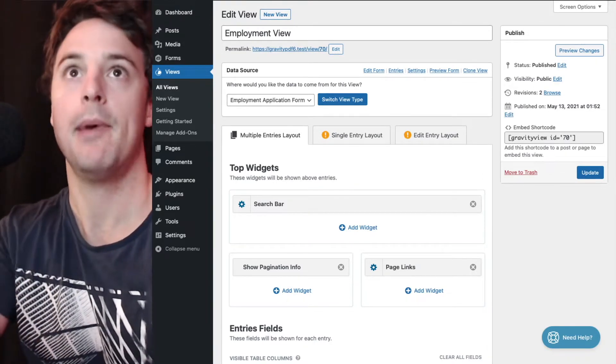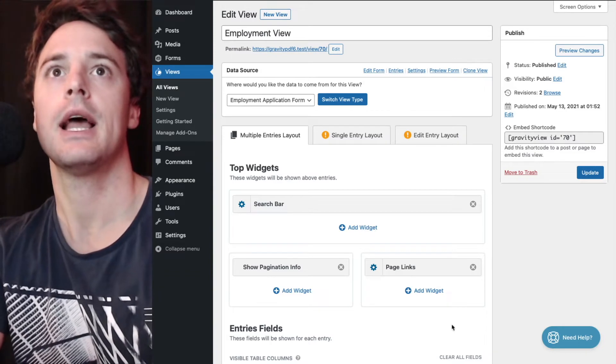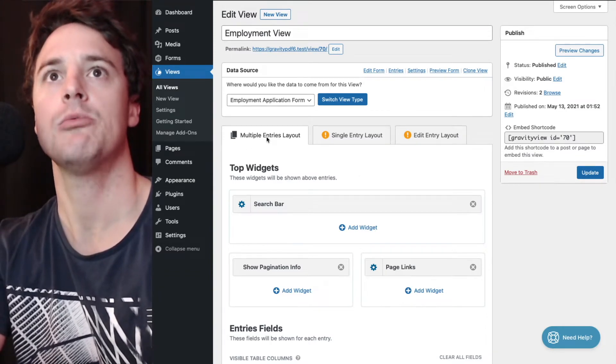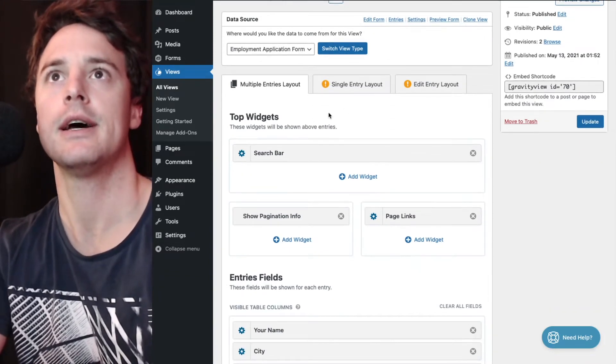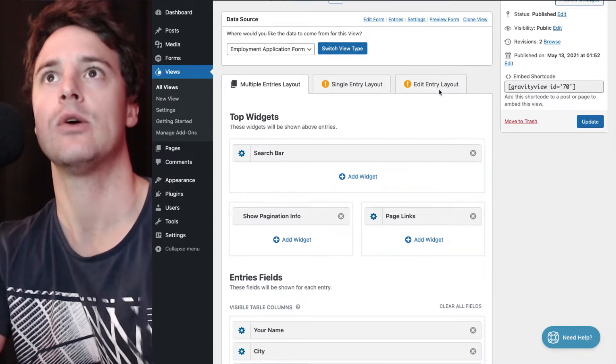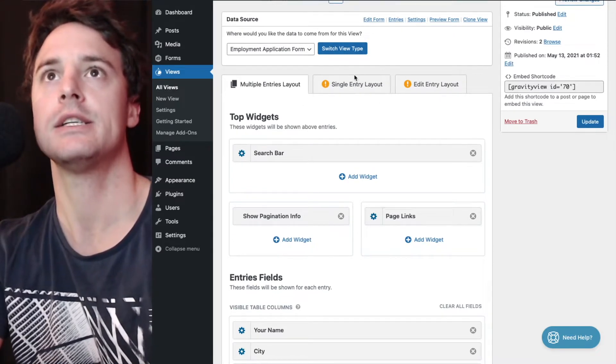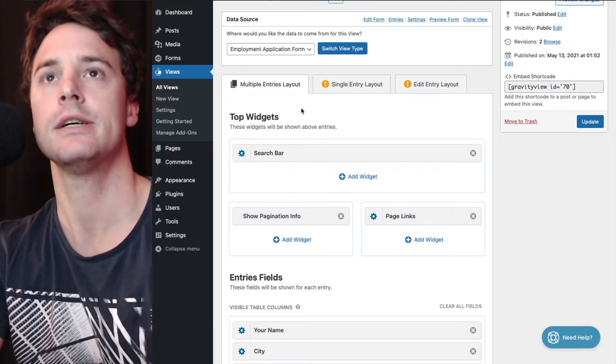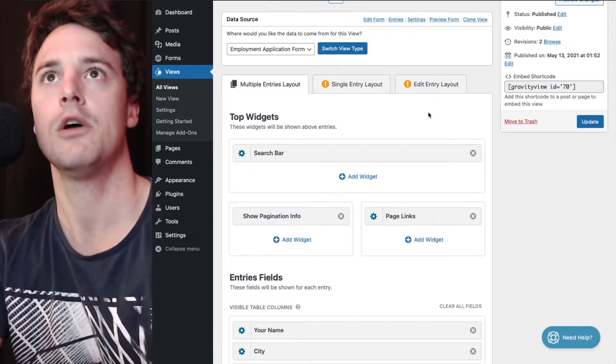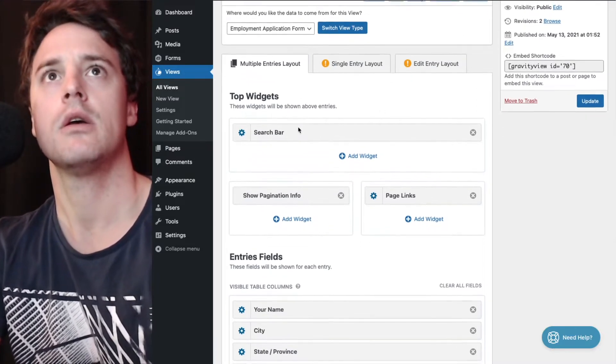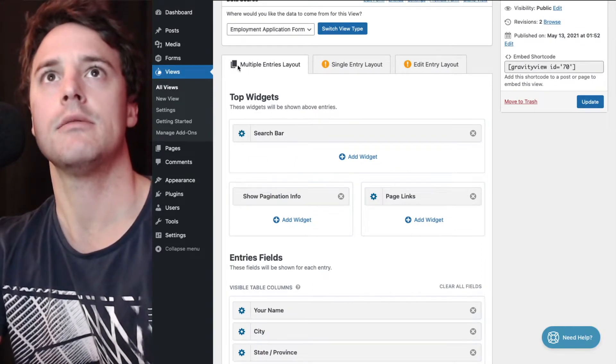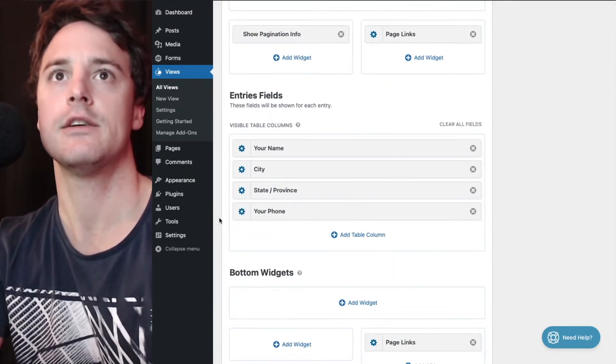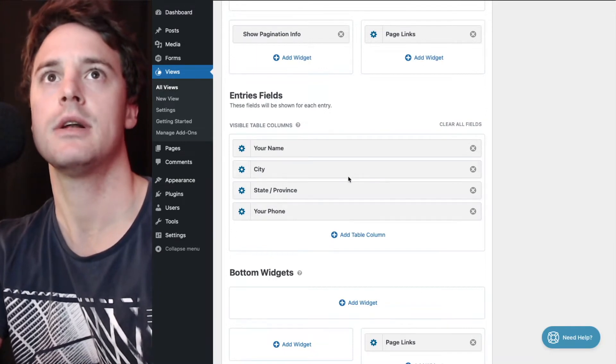I've set up a basic view, just configured the multiple entries layout at the moment. I haven't touched a single entry layout or edit entry layout screens, but this technique does work for both of those. So under multiple entries layout, I've just got a few fields here, I've got four up at the moment.